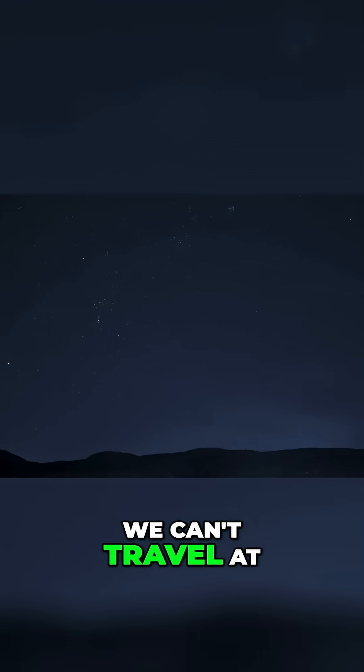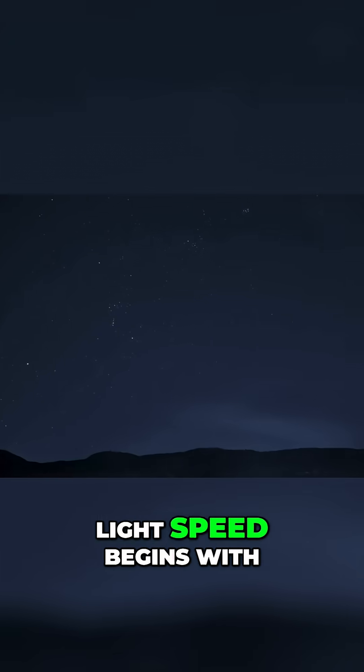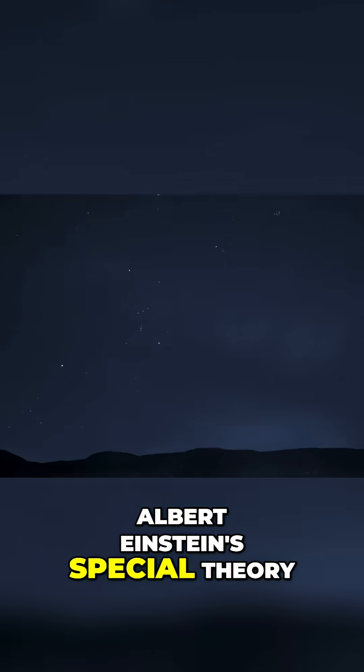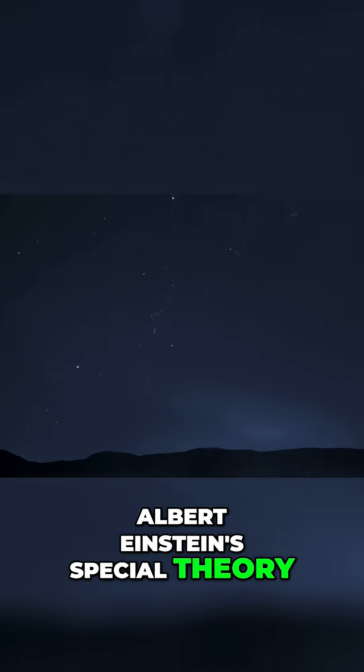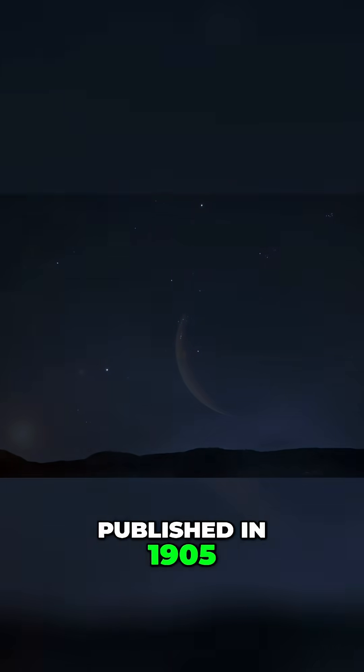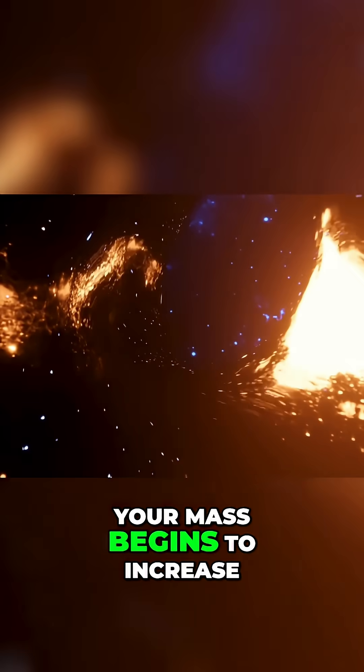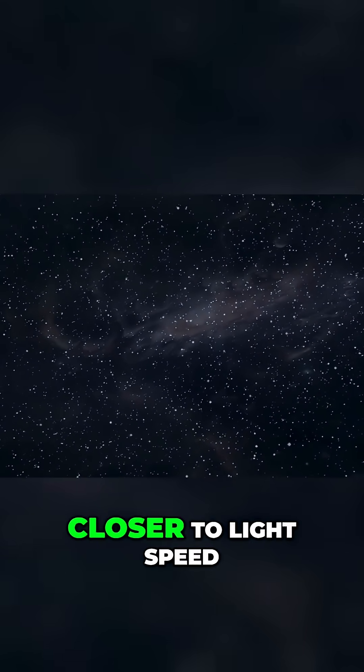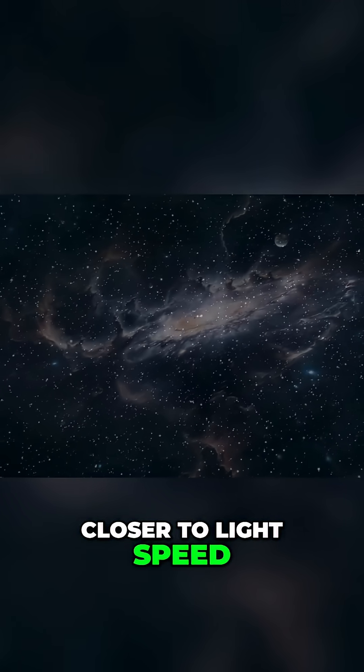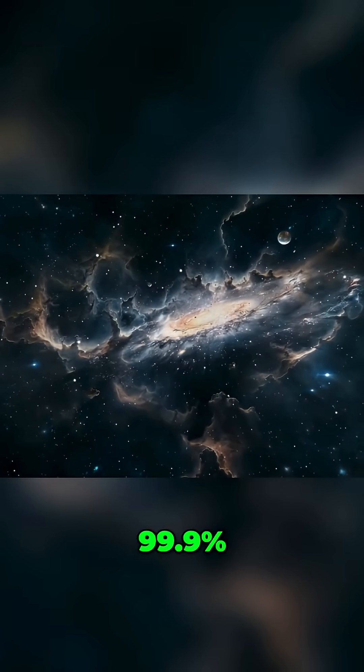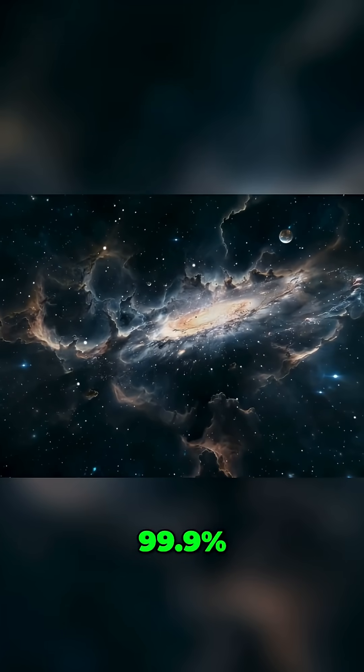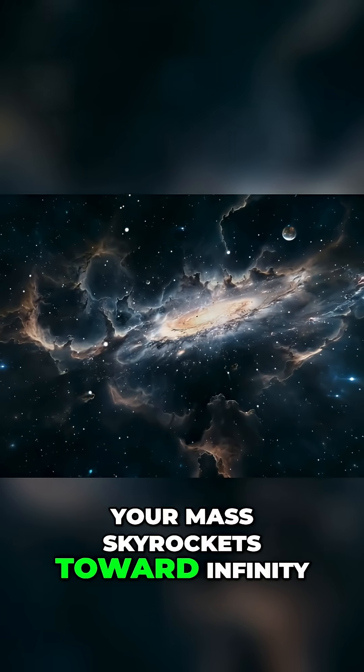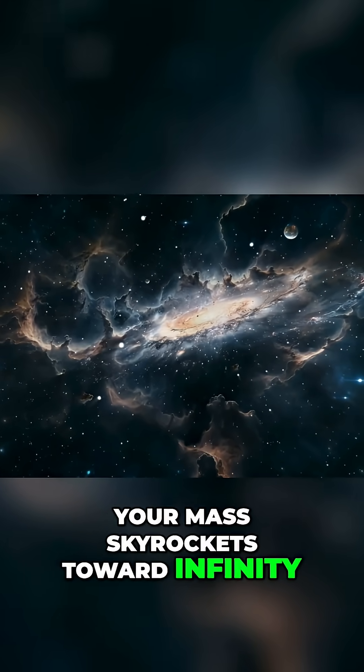The story of why we can't travel at light speed begins with Albert Einstein's special theory of relativity published in 1905. The mass begins to increase and as you creep closer to light speed 99%, 99.9% your mass skyrockets toward infinity.